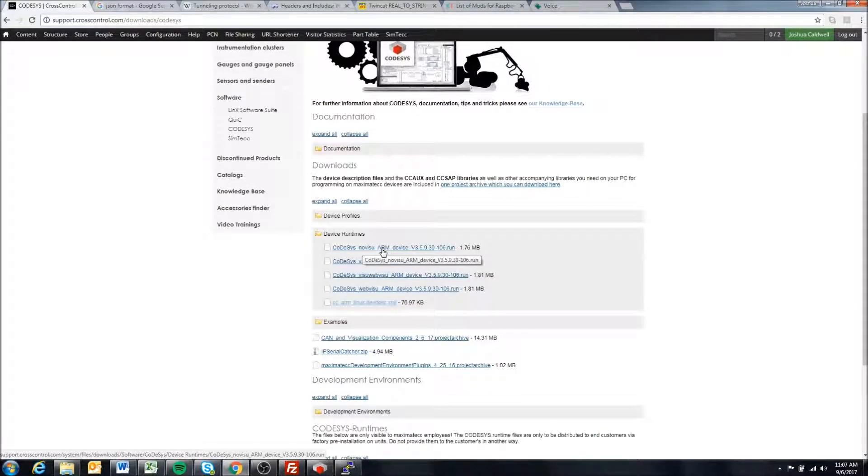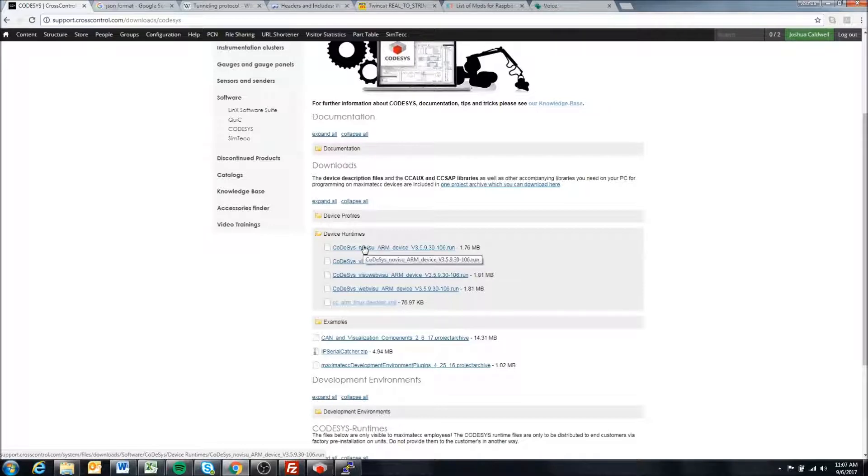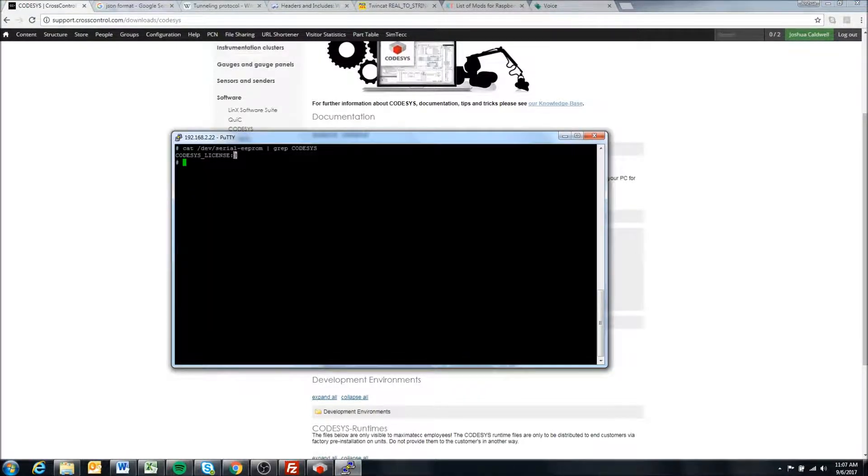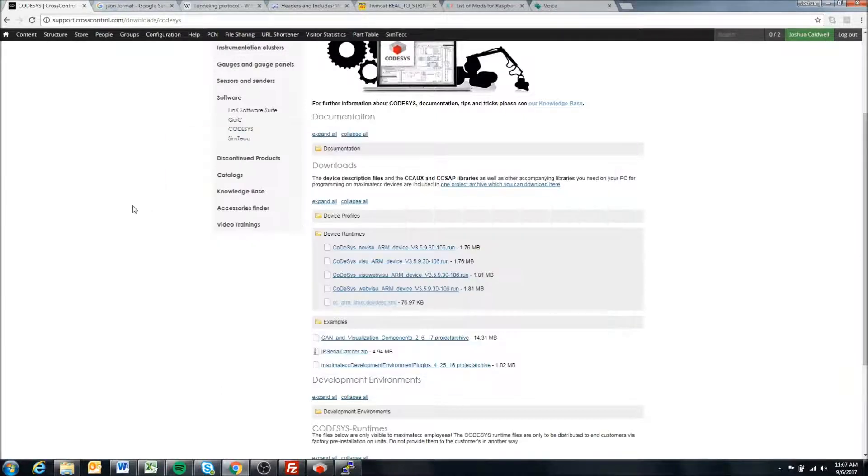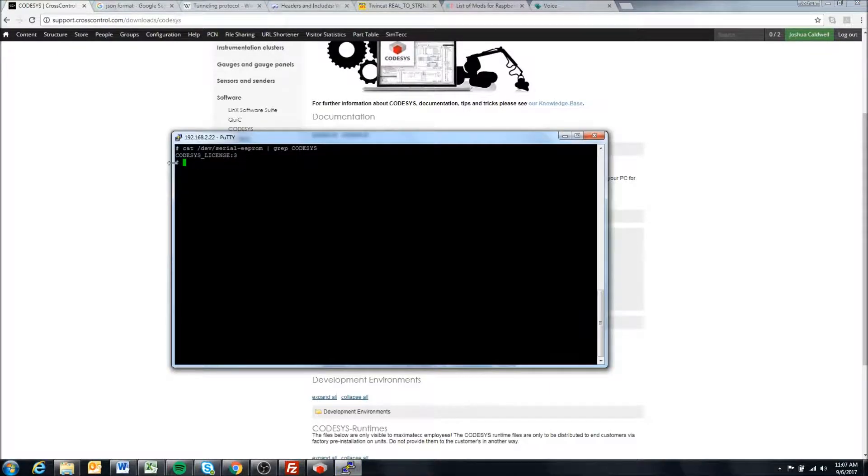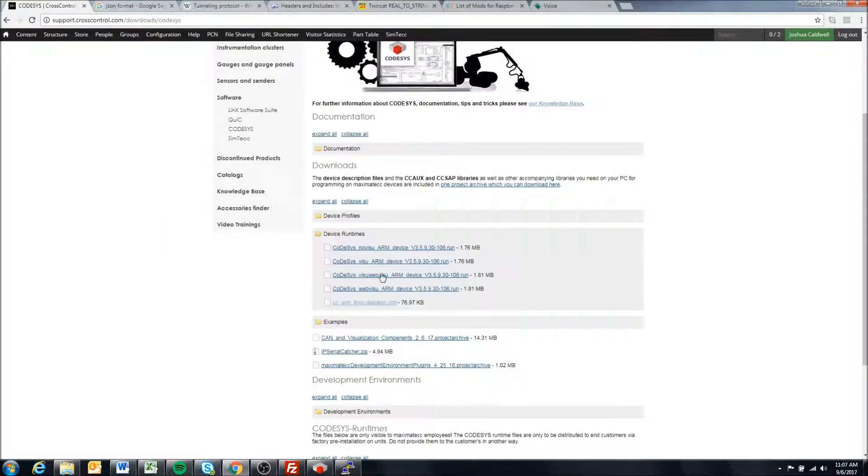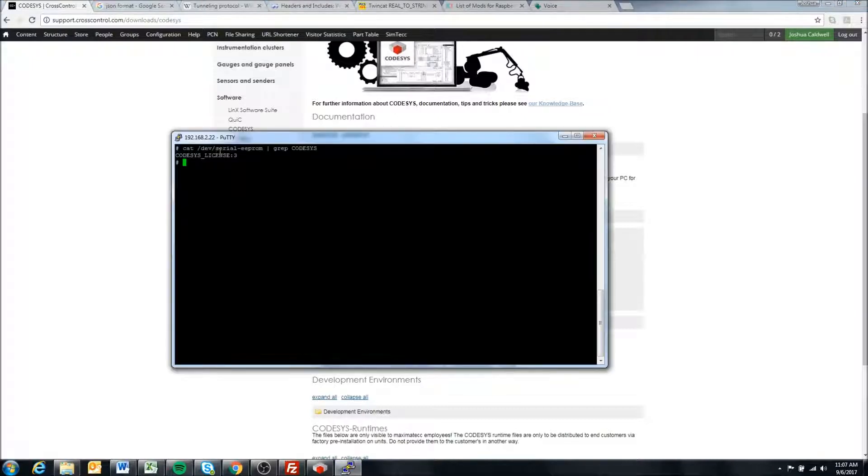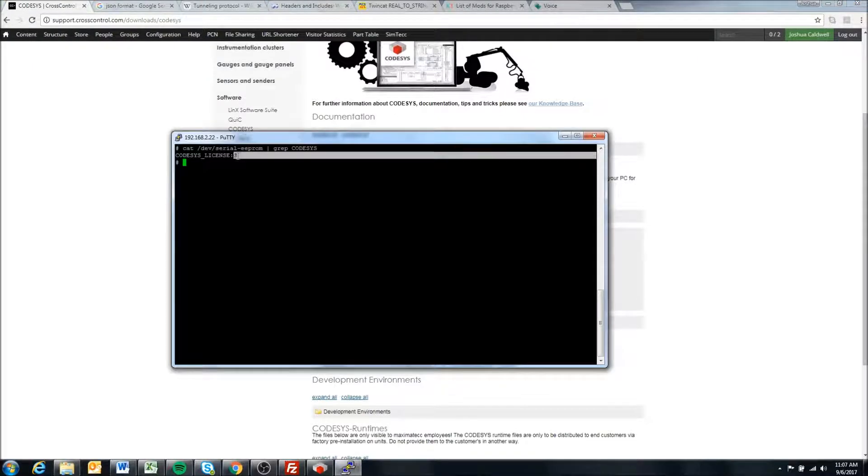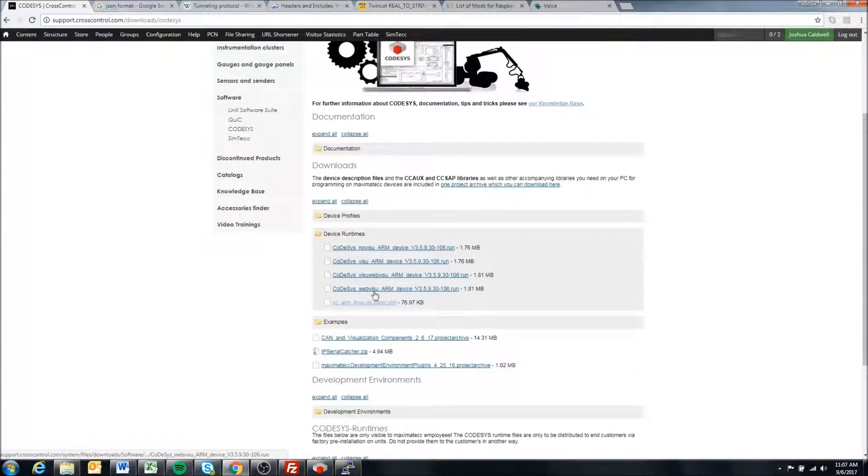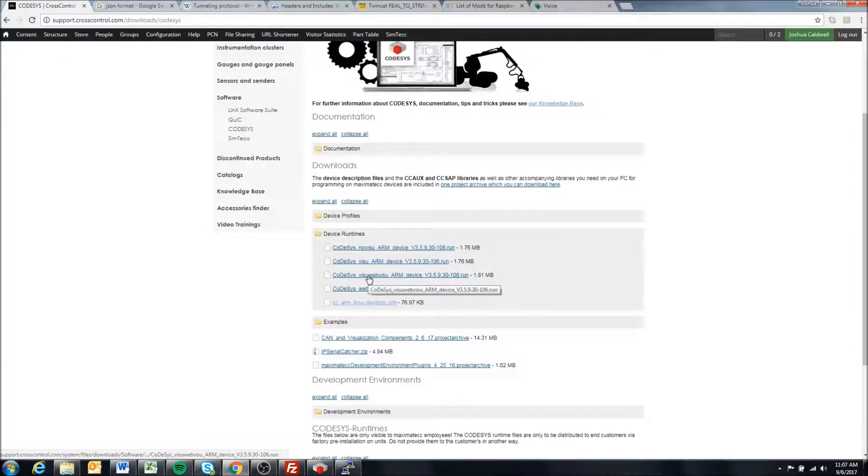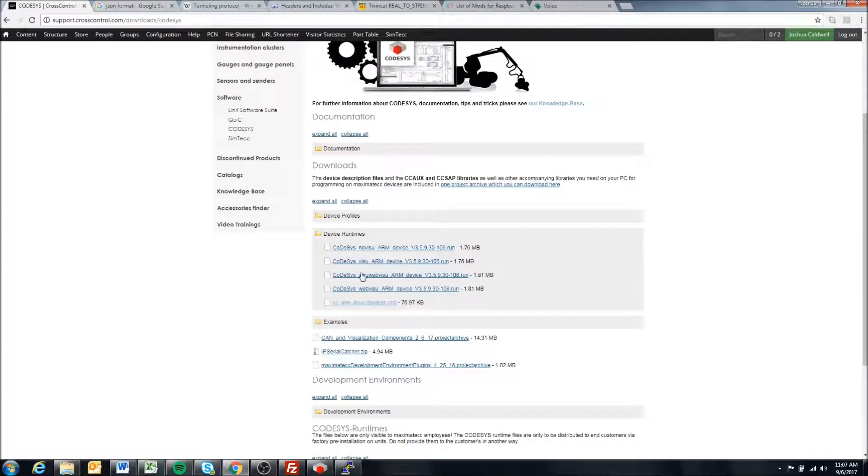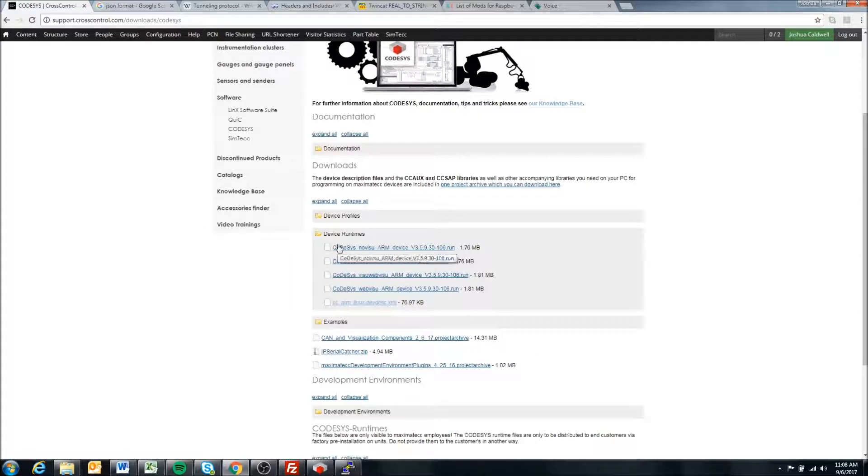Any number less than the number you see here can be used, but if you try to install a runtime greater than the number you have, it won't run. If visualization correlates to number 1, and you try to install 2, which is web visualization, or 3, which is visualization and web visualization, those will not run. You need to make sure that you're installing the runtime that you've ordered.